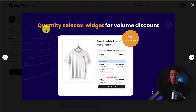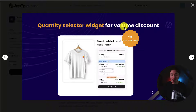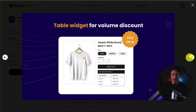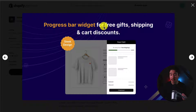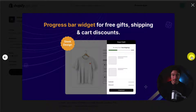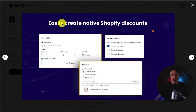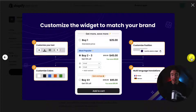On the product pages, you can add quantity selector widgets for volume discounts. You can also do a table widget, and you can have a progress bar showing how close the customer is to getting free gifts, shipping, or cart discounts. This lets you easily create native Shopify discounts, and you can customize the widget to match your brand.